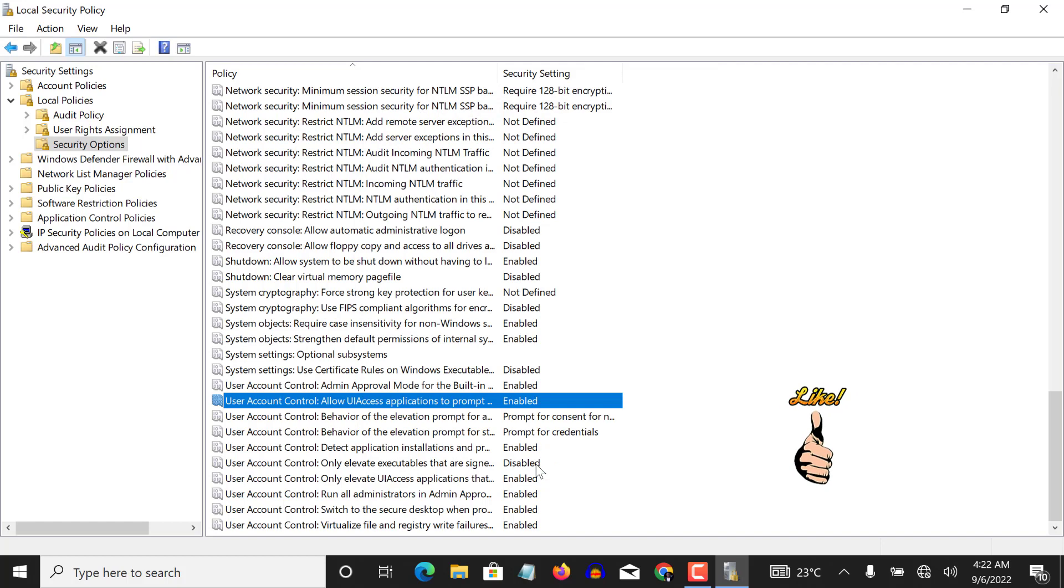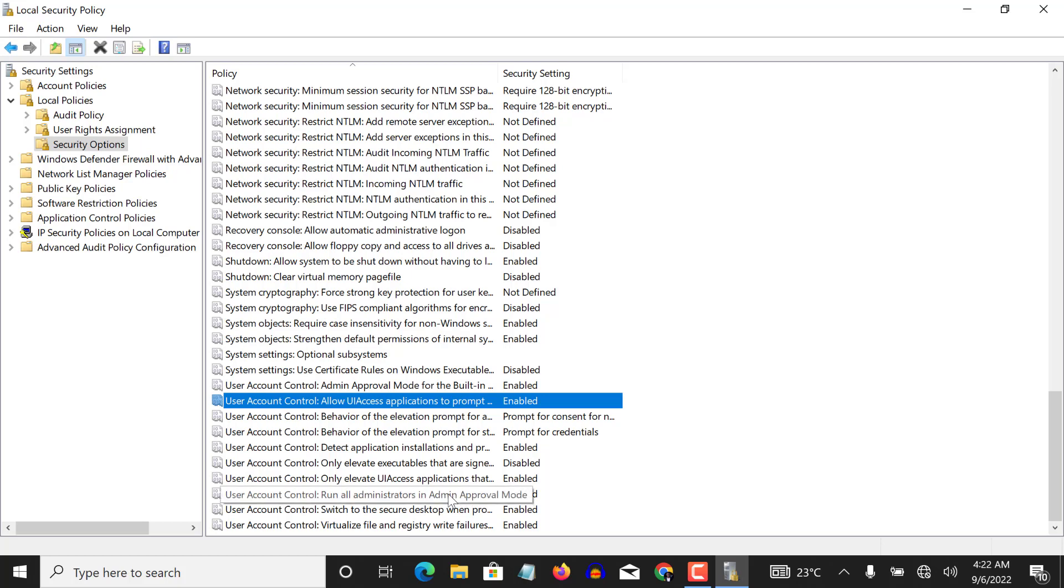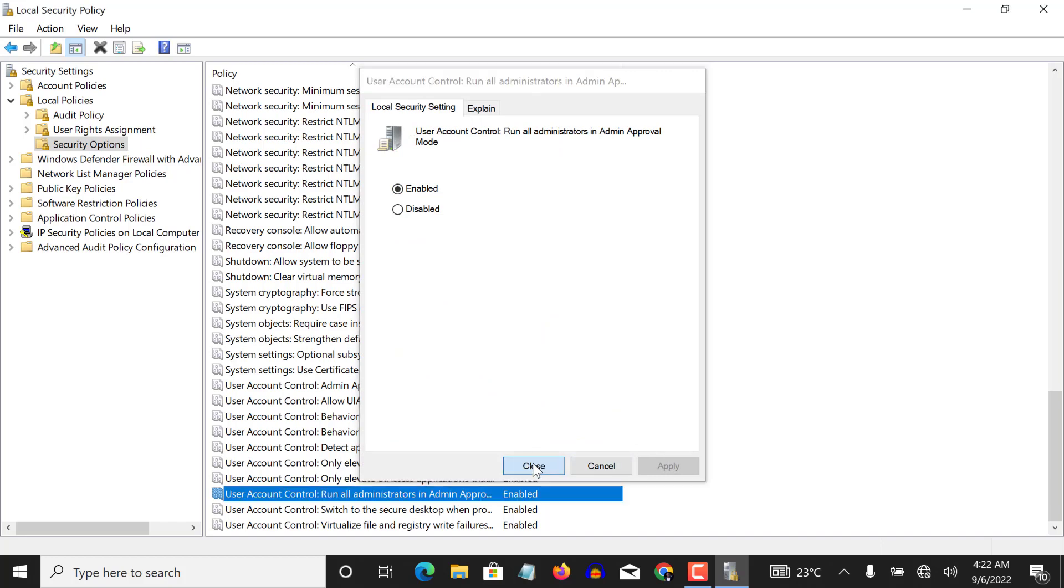Now you have the last one, which is the user account control 'run all administrators in admin approval mode.' Right here is currently enabled, so you don't have any problem. So if yours is not enabled, go on, enable it here, apply and click on okay.